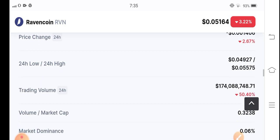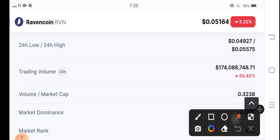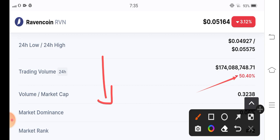You can see here 50.40 percent trading volume is negative. That means that the market situation is completely bearish in RVN coin. After volume decreases, if the market is bearish, what should we do?